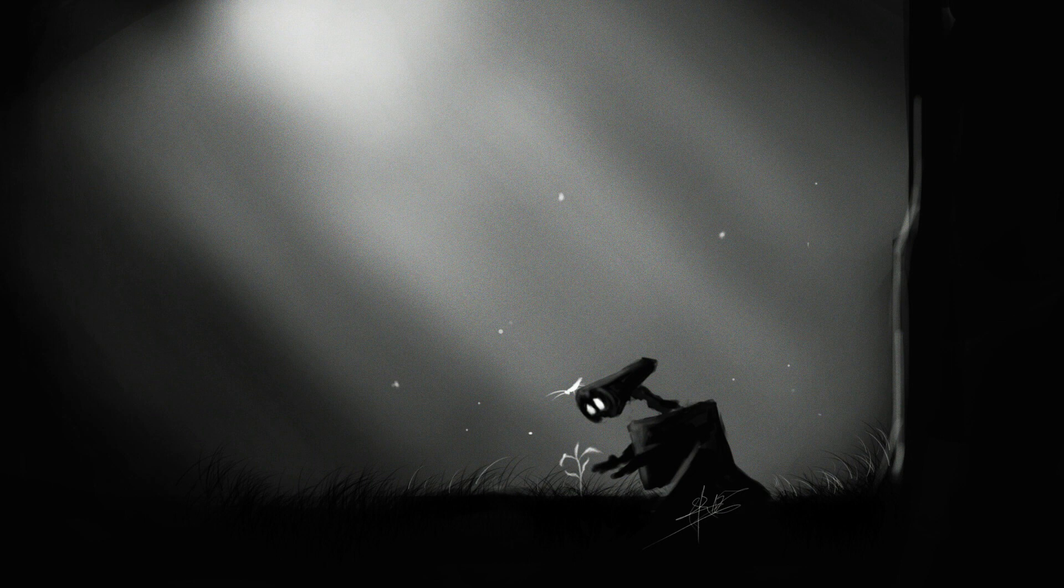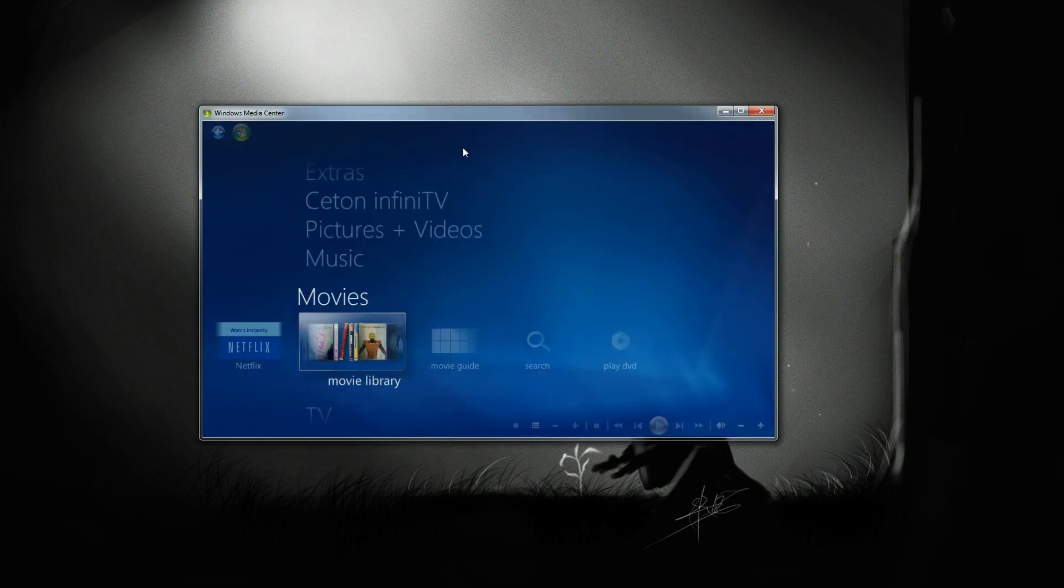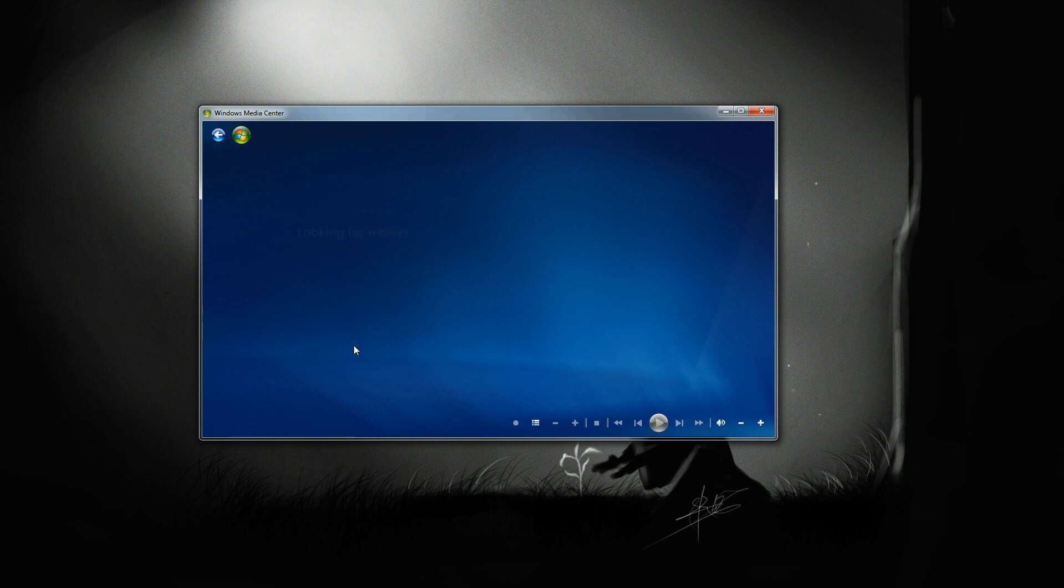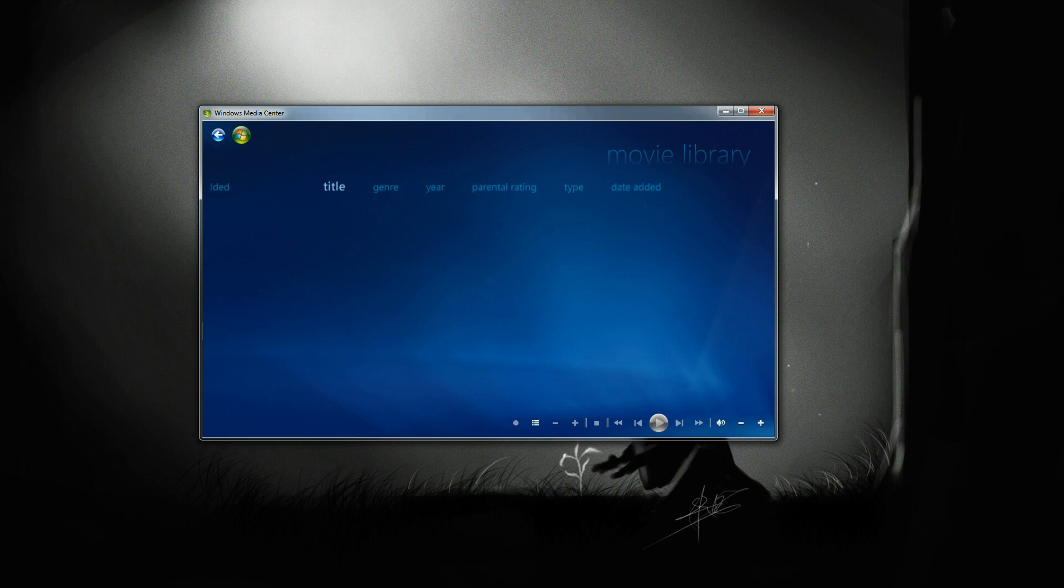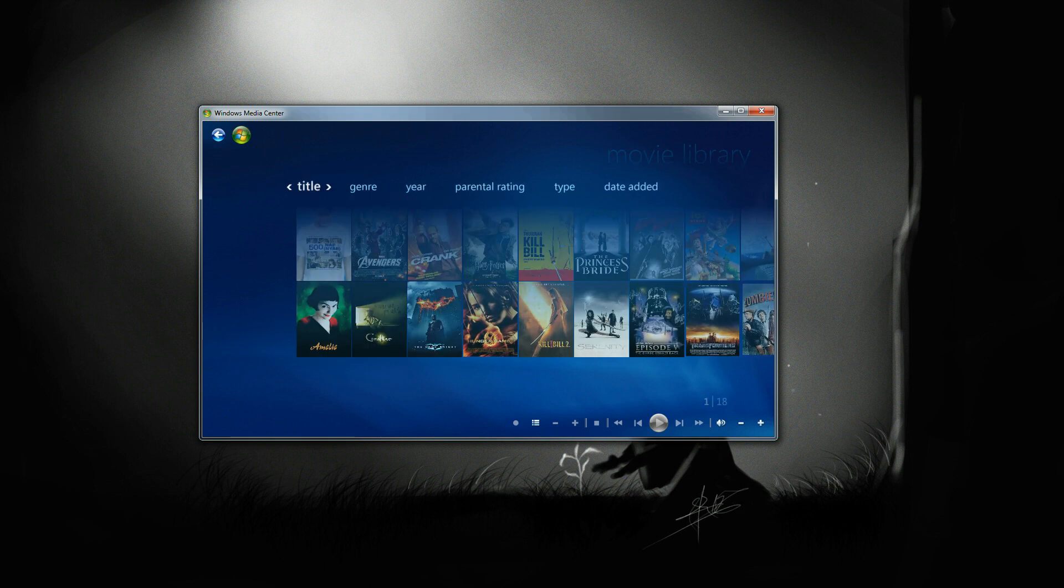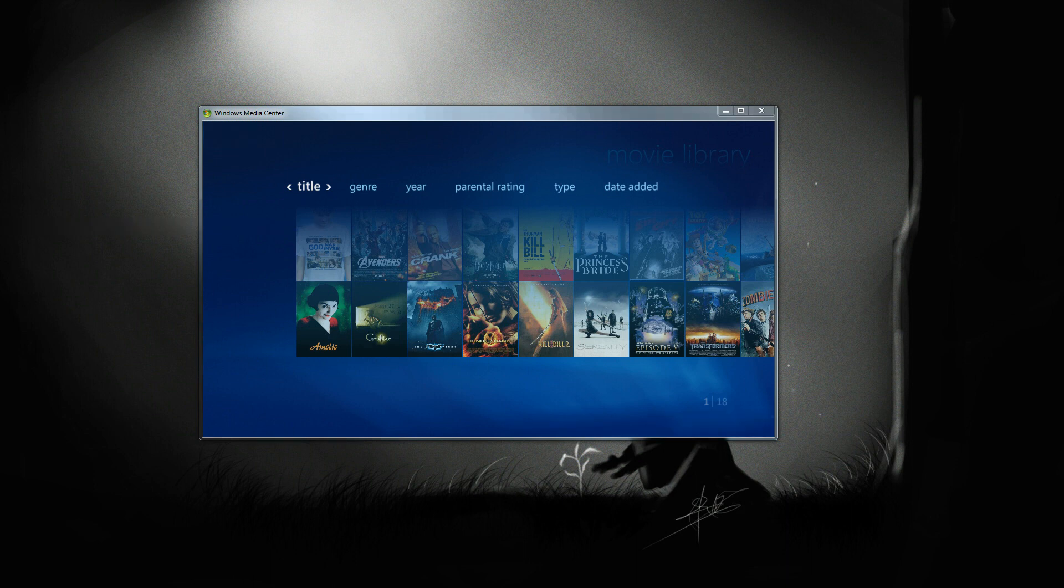So first, let's take a look at Windows Media Center. Go ahead and pop up the movie library.